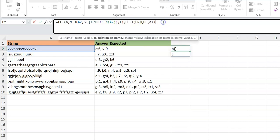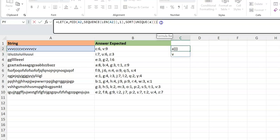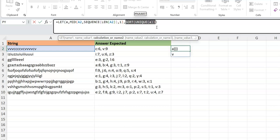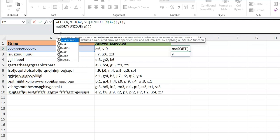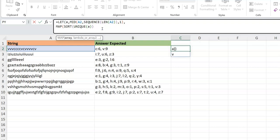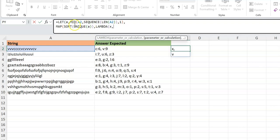Wrapping with SORT gives C and V. Now I want to know how many times each character in this sorted unique array occurs in the original array A. I'll use MAP because it allows me to perform an operation on every element of an array. My array here is just C and V, and I want to count how many times each occurs in A. So: MAP of the sorted unique array, then a LAMBDA with variable X.